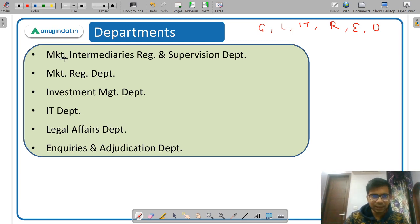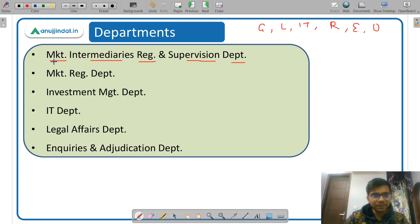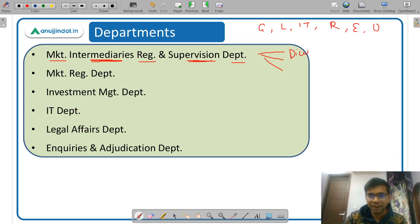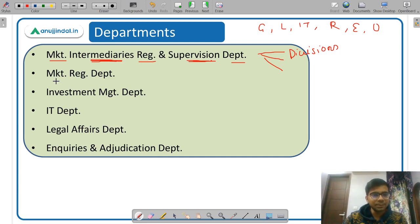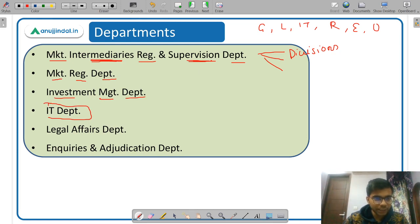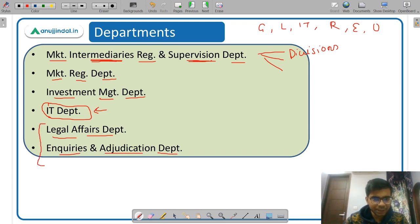The key departments include: the Market Intermediaries Regulation and Supervision Department, which handles registration, regulation and supervision of intermediaries. There is also the Market Regulation Department, Investment Management Department, and the IT Department — where candidates selected in the IT stream will be posted. All these departments are divided into various divisions, and ultimately you will be posted in a specific division within a department.